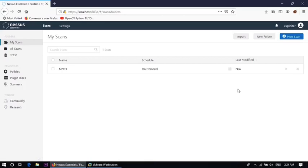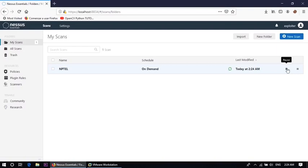Now I am starting the scan by clicking on the button launch. The scan already started and it will take some time to complete the whole scan. And once we got the scan result, and by analyzing that result we can find out the vulnerabilities. And using that vulnerabilities further we can try to penetrate inside the victim machine. So let's wait for some time to get the result of vulnerability scanning.